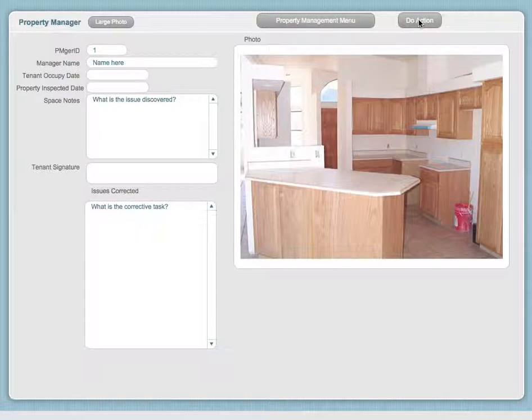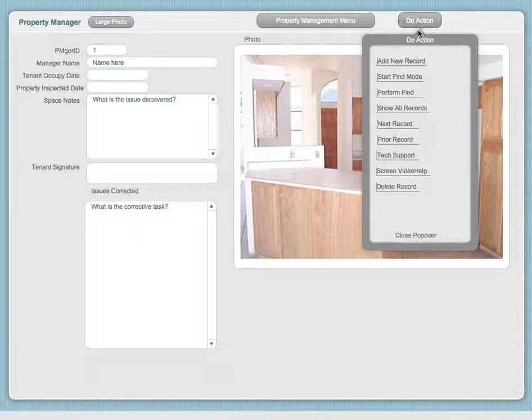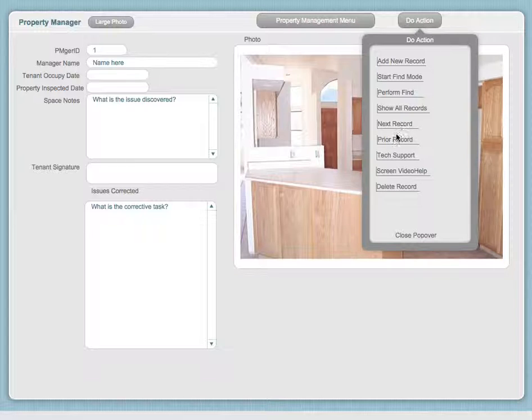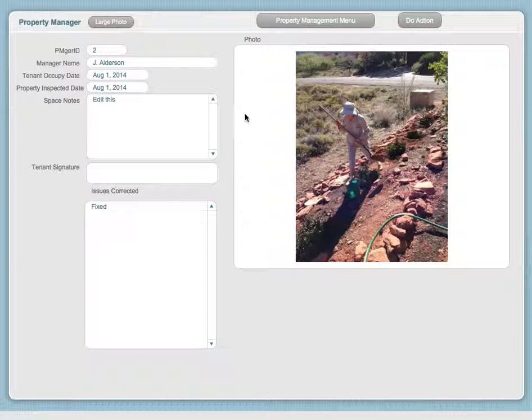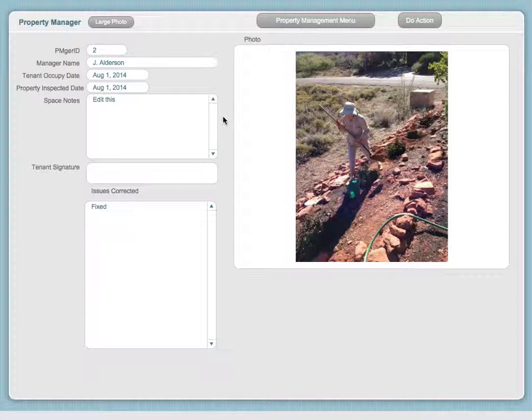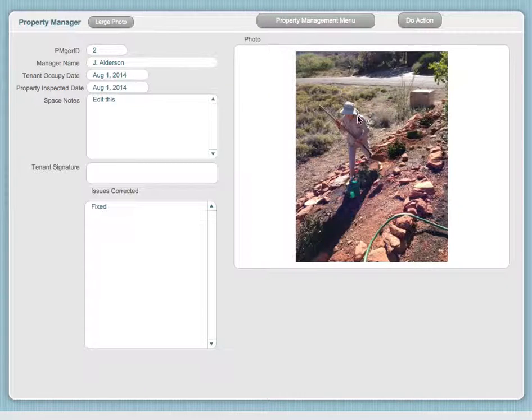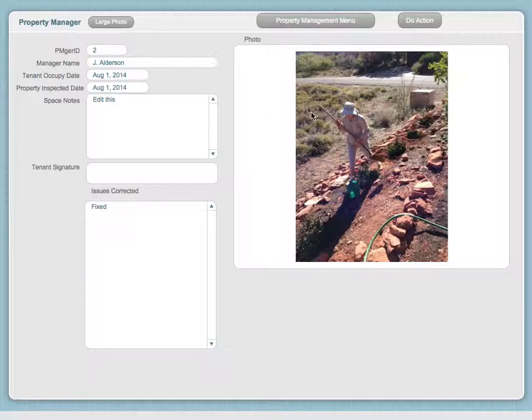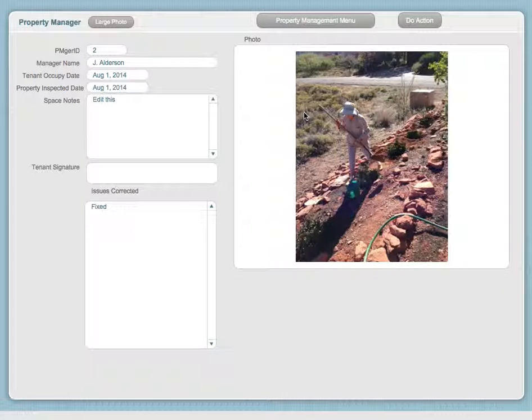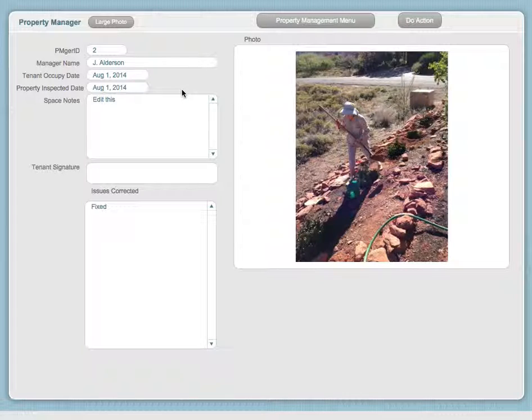Let's go ahead and move to another record. I'm going to go to the prior record, and this one will show you a picture of somebody working on the property. This might be where they're doing repair, adding something, or showing the owner the improvements that they're making.